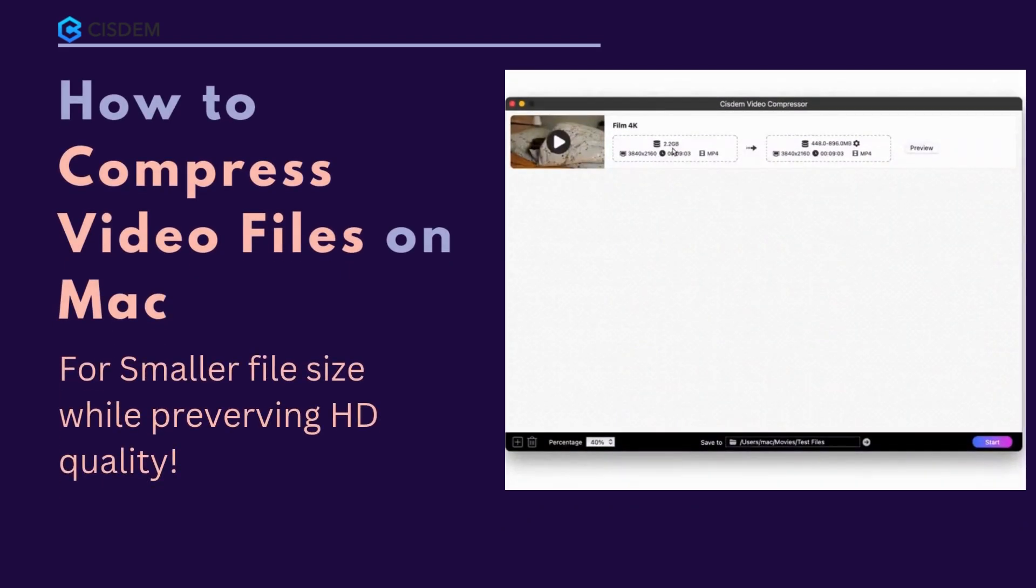Welcome to my channel. This tutorial will show you how to compress video files on Mac to get smaller file size without losing quality.